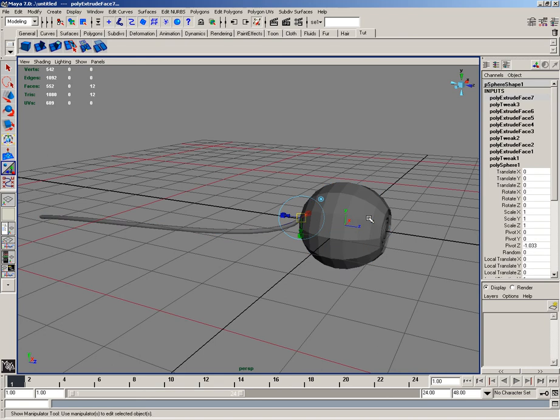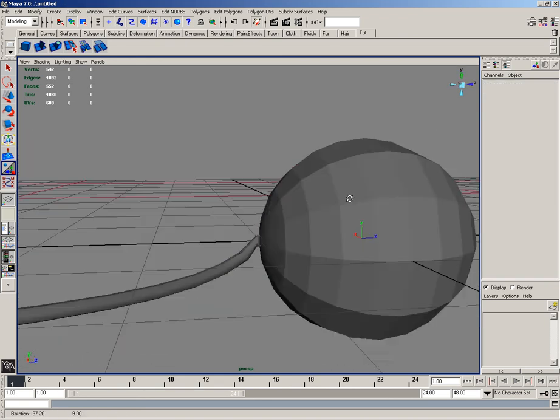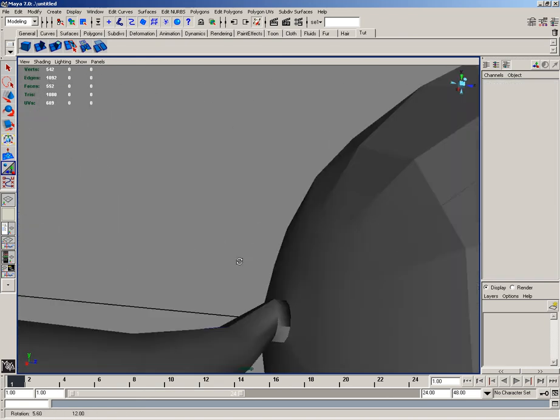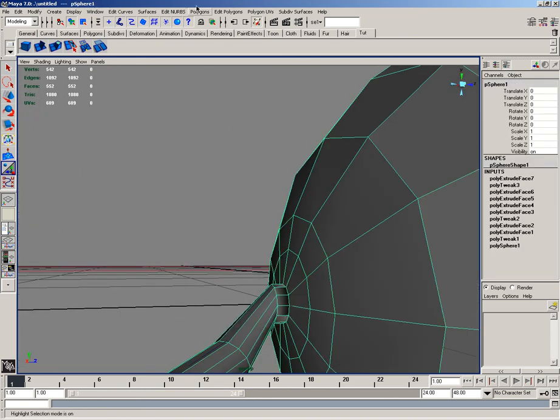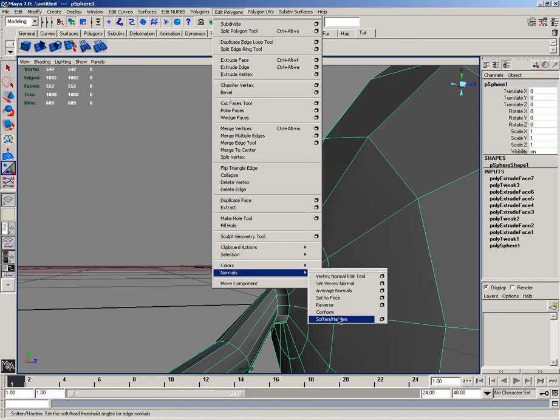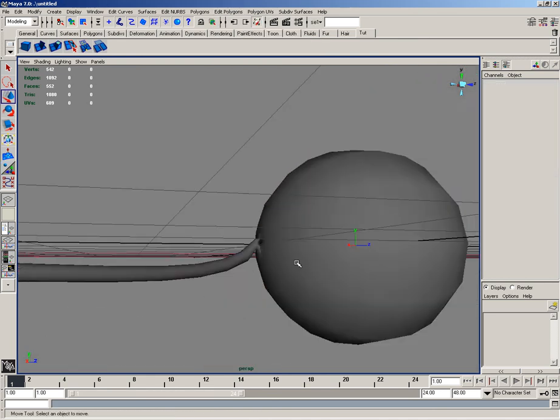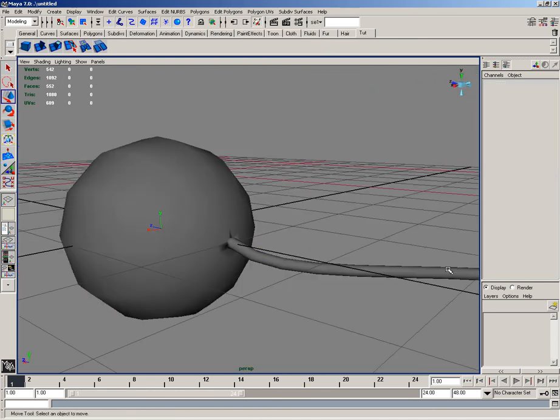So then I'll right click and go to object mode. And you can see that things are a little rough looking. First of all, I'd like to go to edit polygons, normals, and I'd like to soften and harden, just to kind of soften things up a little bit and get a better idea of how things are looking.